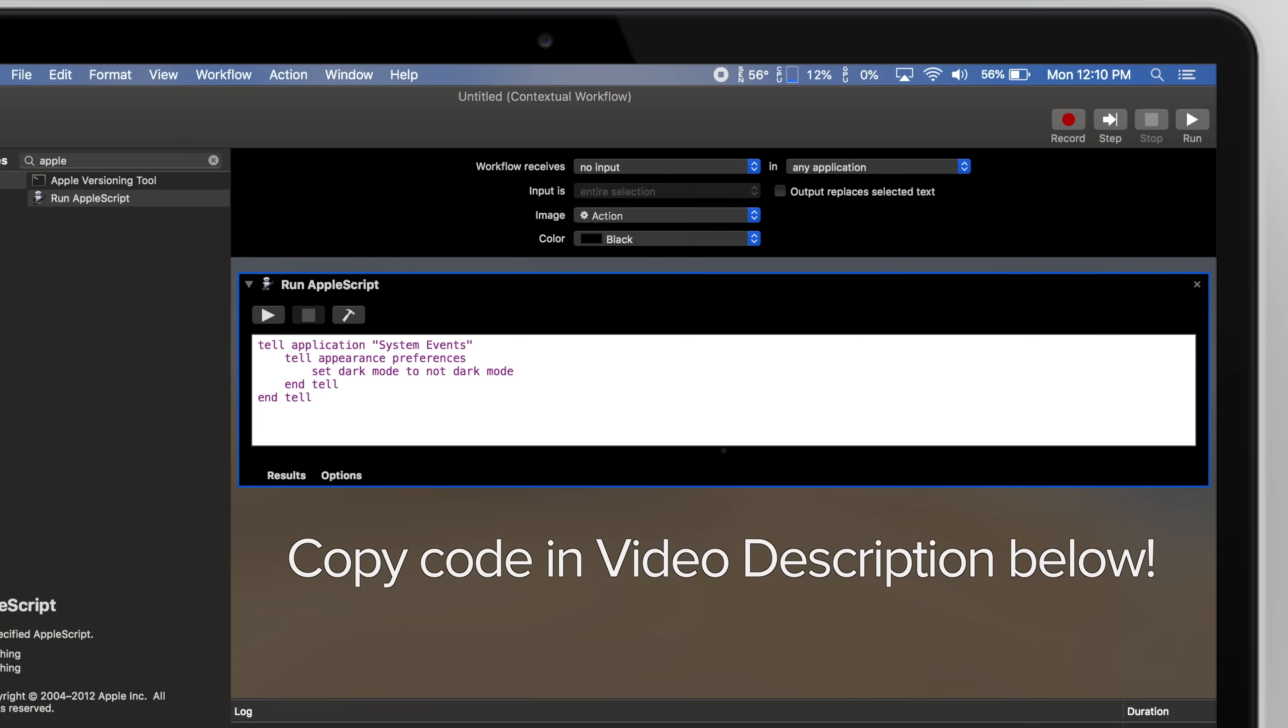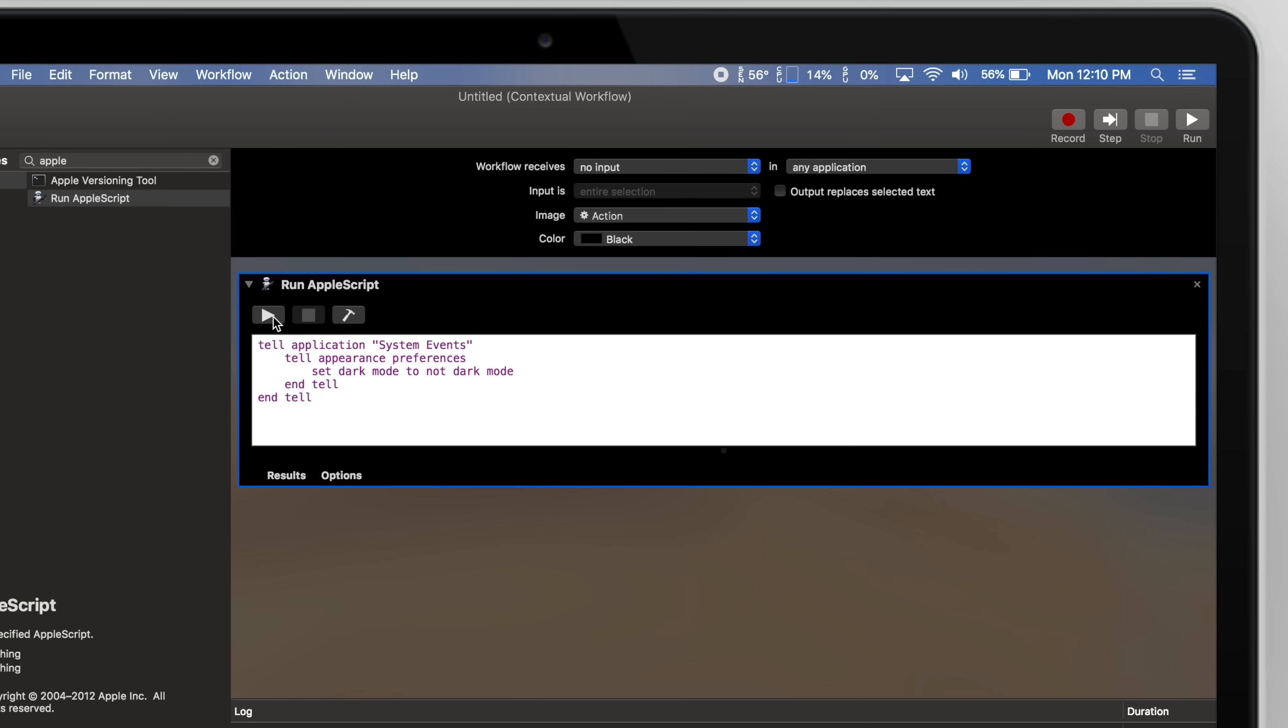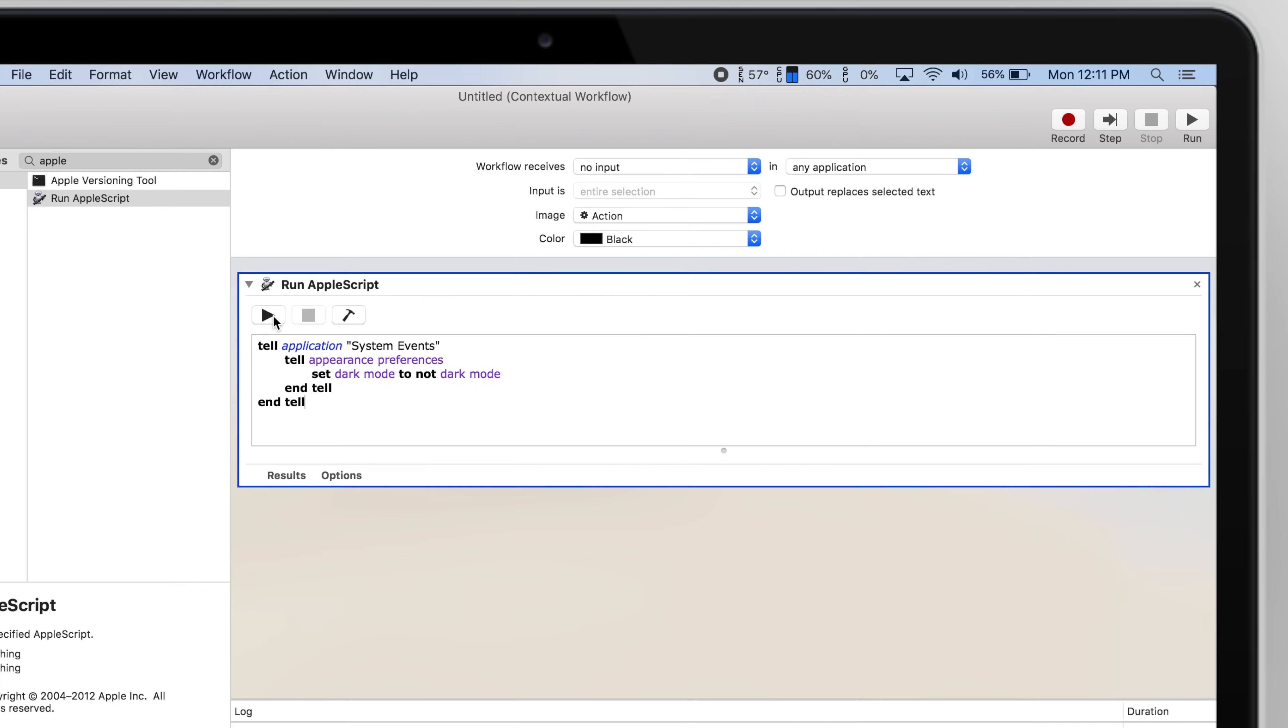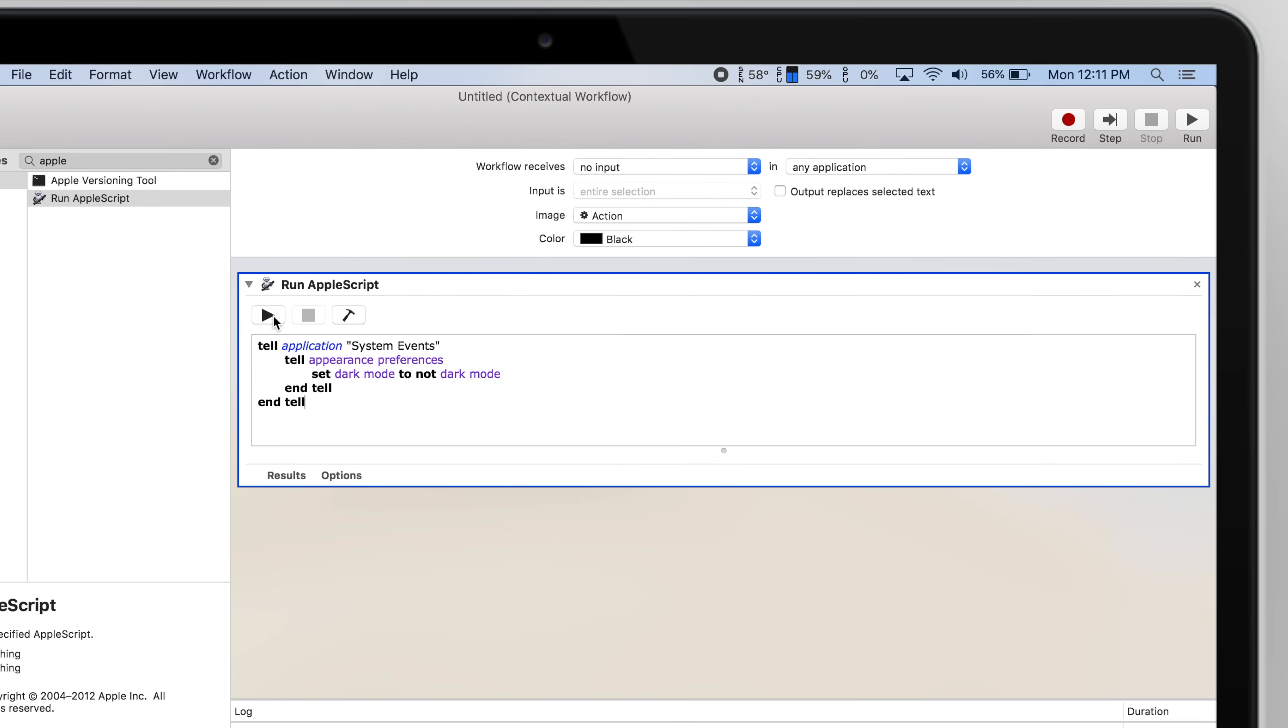Copy the code in the video description and paste it into this box. You can test out the script by clicking the Play icon. If Dark Mode switches on and off, your script works.